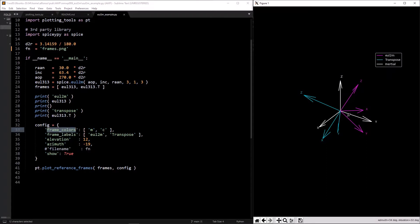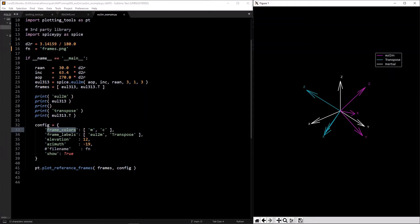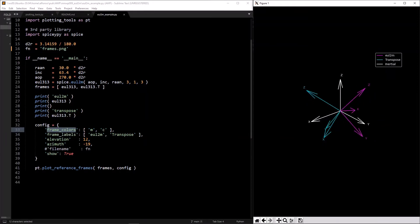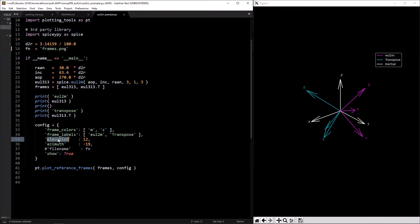I have stuff like `frame_colors` — 'm' for magenta and 'c' for cyan — and `frame_labels` like `oil2m`, `transpose`, and `inertial` as the default. `azimuth` and `elevation` are just the beginning view of how you're looking at the plot.